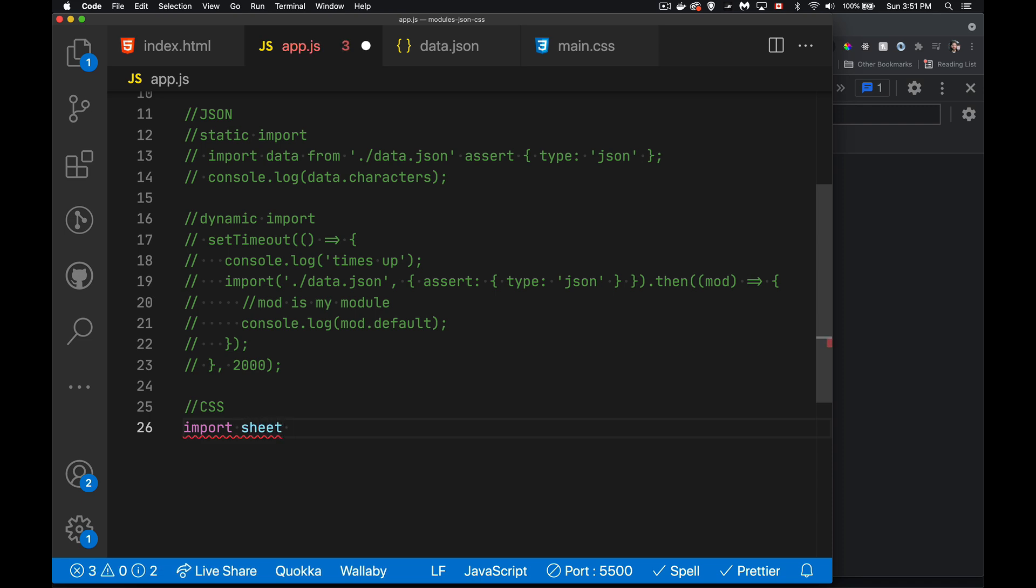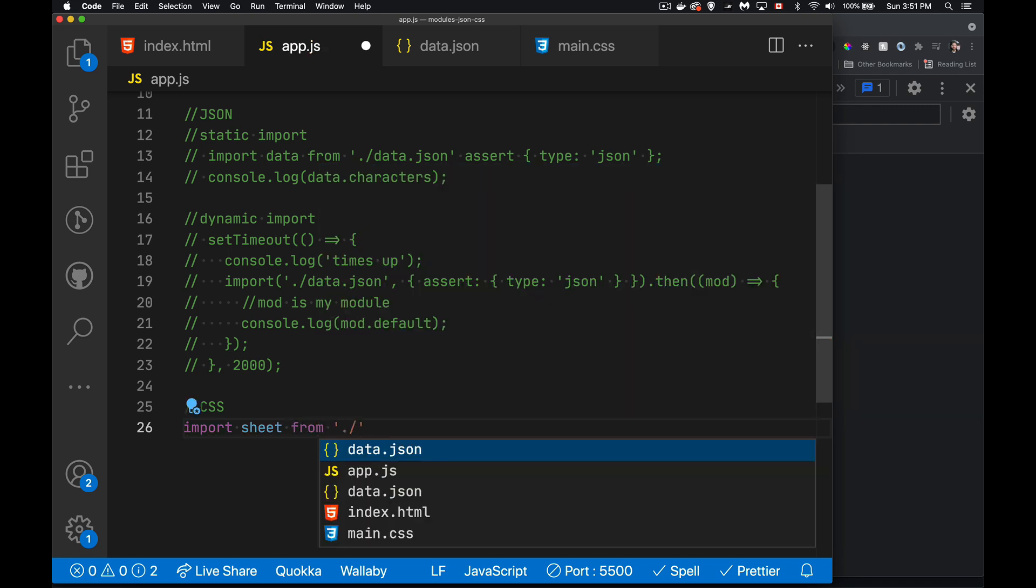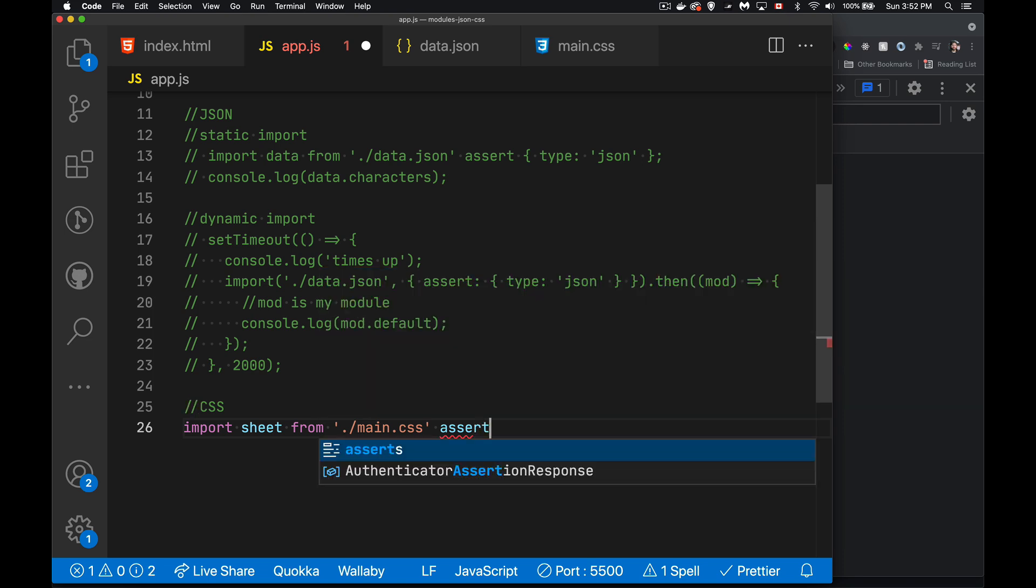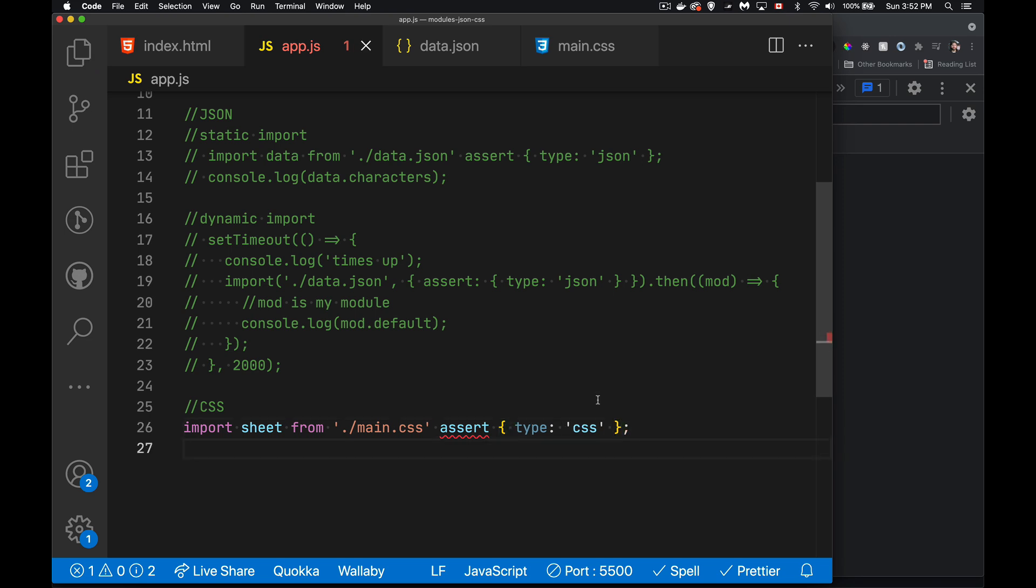So import, I'm going to call it sheet. It's my style sheet. From, we have to provide the full path, just like the other imports. So import sheet from main.css. And again, we have to, otherwise we get that same error. And I'm sure you can guess what this is. There we are. So import the CSS file type CSS. I save it.